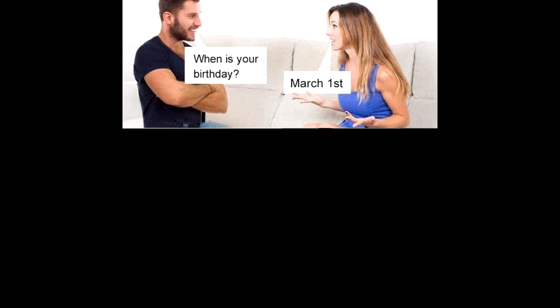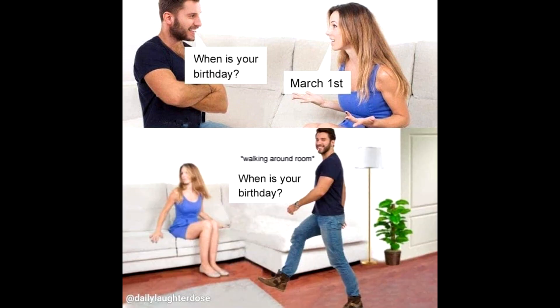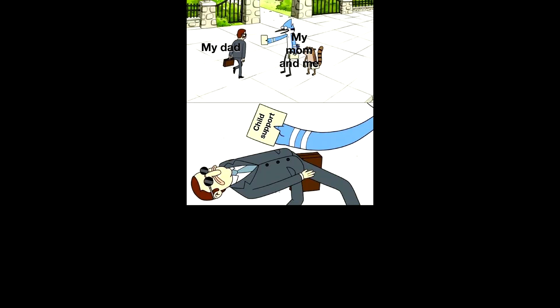When is your birthday? March 1st. Walking around room. When is your birthday? My dad. My mom and me. Child support.